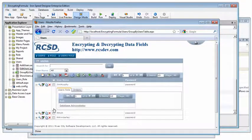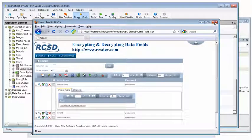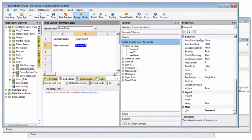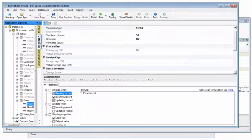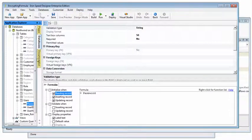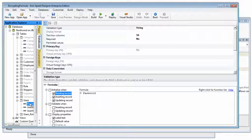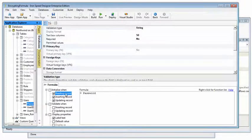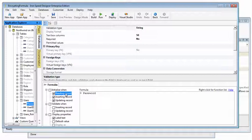Now let's work on the formula to encrypt and decrypt the password. We can do that by going into the databases tab, selecting the password field. This time we'll work with the formulas, starting with the initializing when reading a record.